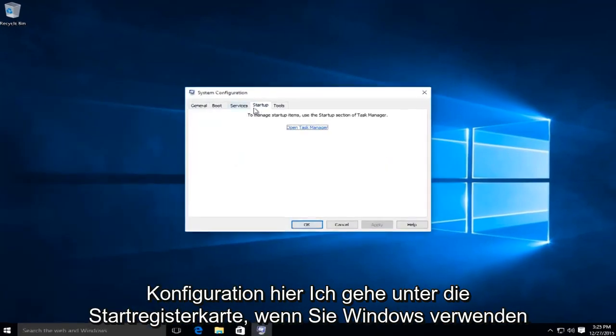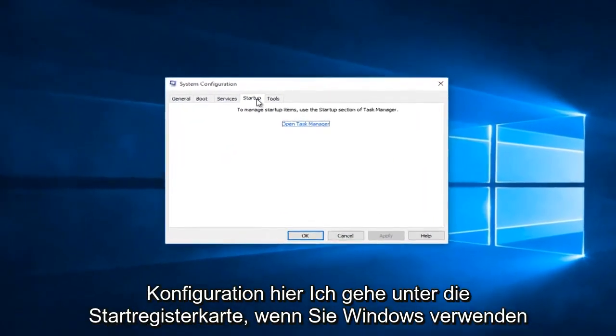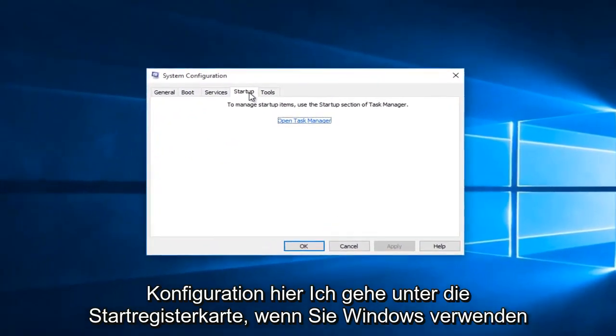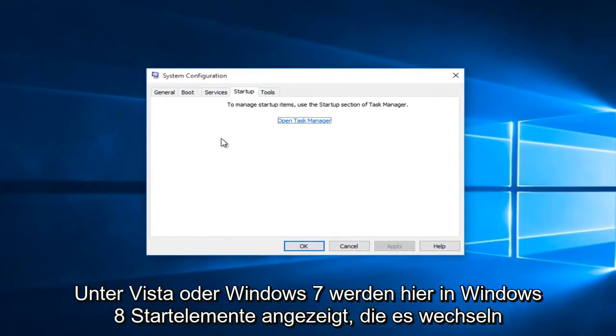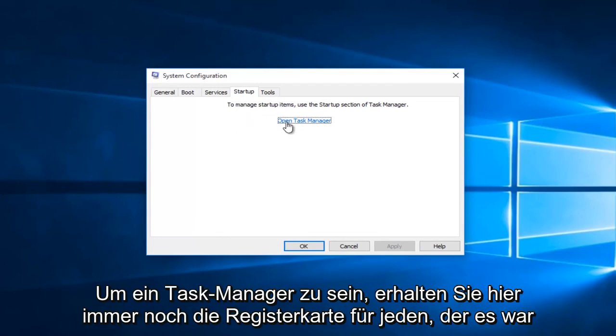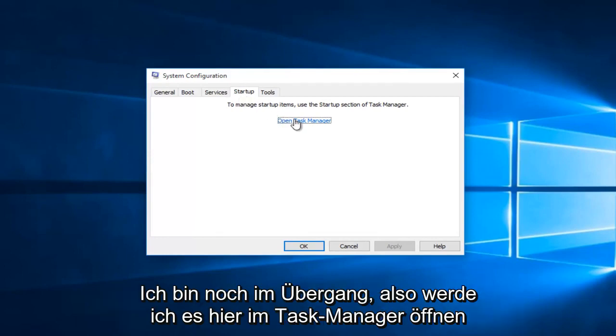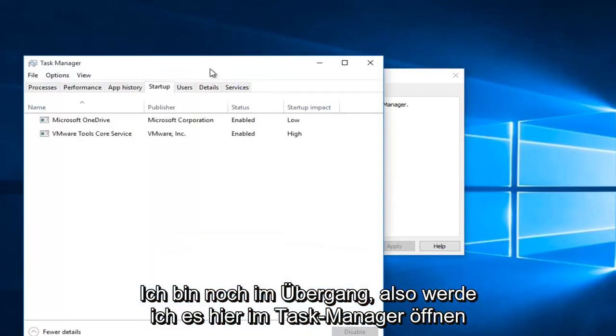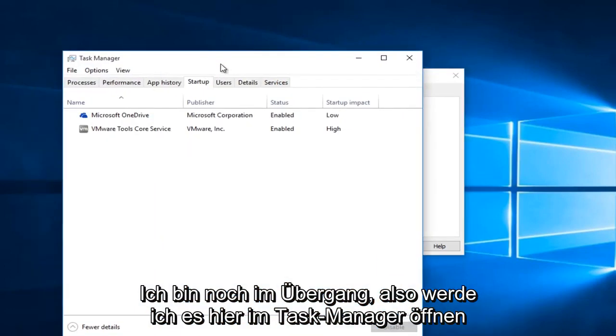I'm going to go underneath the startup tab. If you're using Windows Vista or Windows 7, you'll see startup items here. In Windows 8, they switched it over to being in the task manager. They still kept the tab here for anybody that was still transitioning. So I'm going to open it up in task manager here.